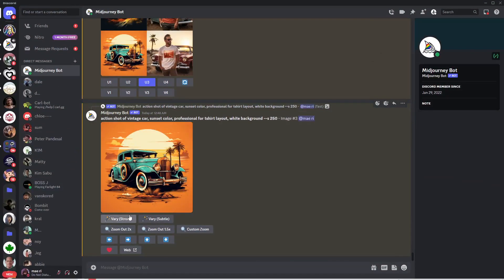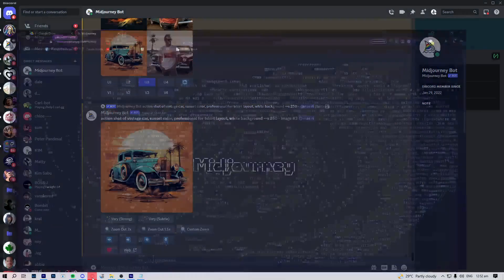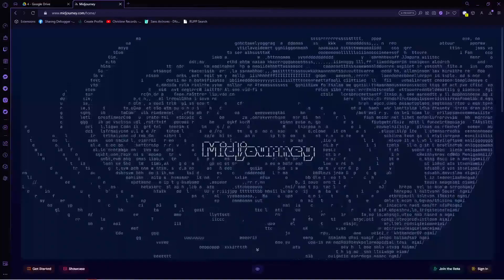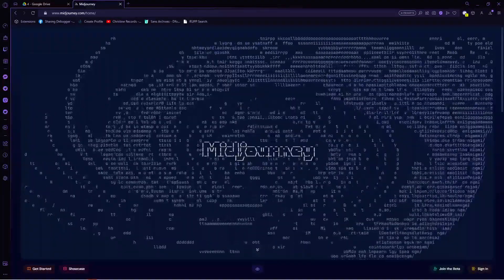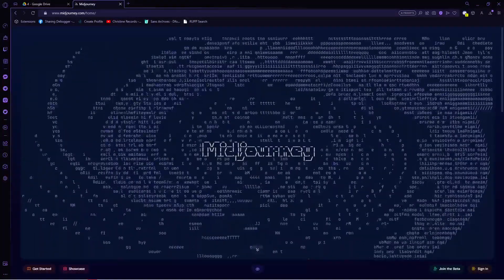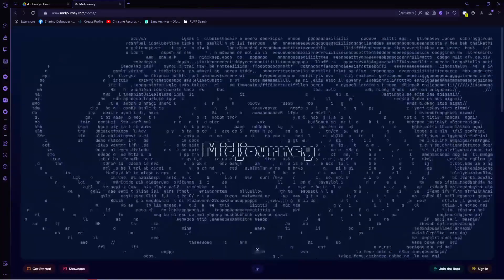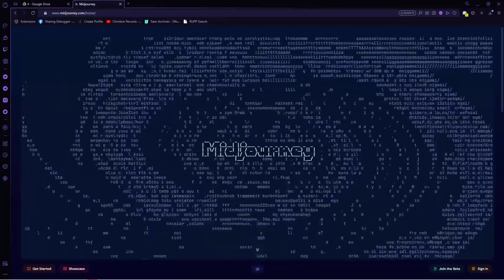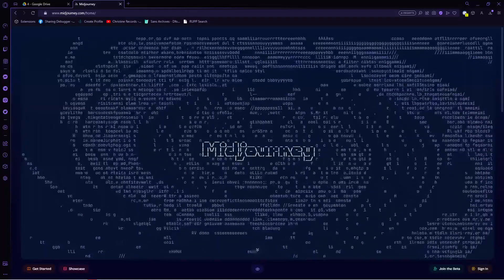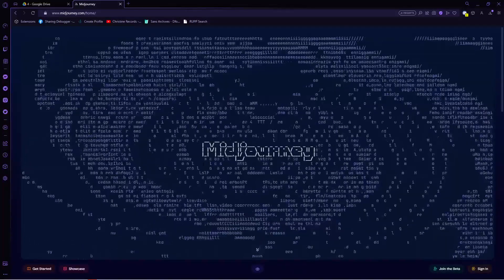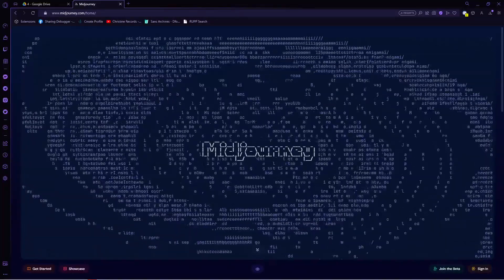Midjourney is a text-to-picture artificial intelligence, or as we all know as AI. It is a service developed by an independent research lab of the same name. This AI service allows users to generate images based on textual descriptions, creating a wide range of art forms from realistic to abstract styles.